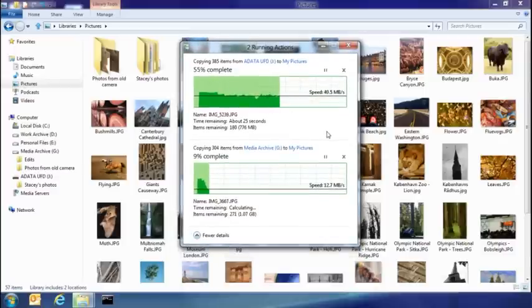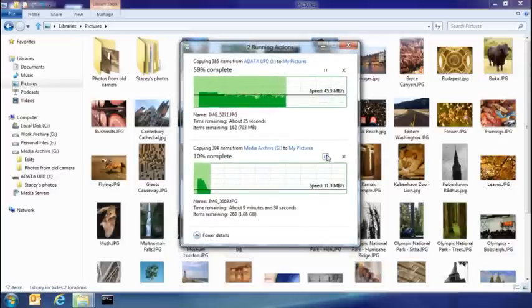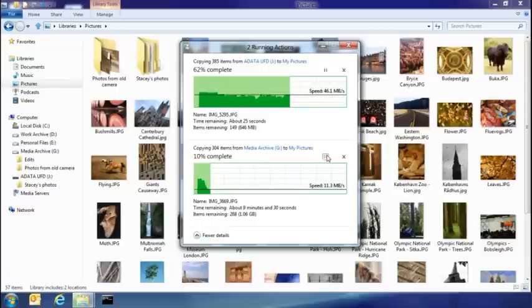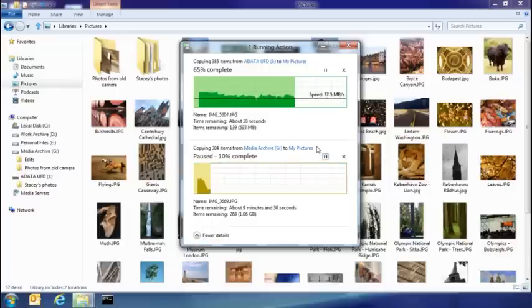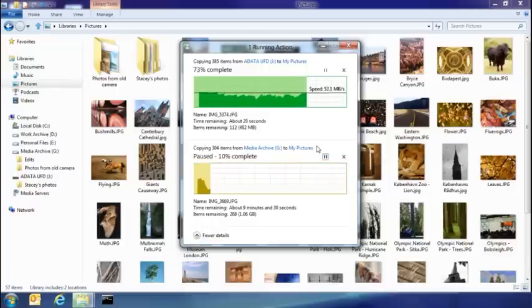Now, my sister might need to leave soon, so I really want to make sure that the copy job I'm doing off of her USB stick gets done first. So I'm going to pause the one I started from my local disk just so hers will complete more quickly.